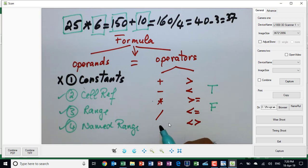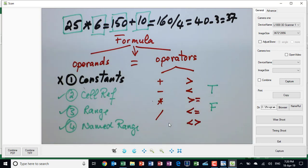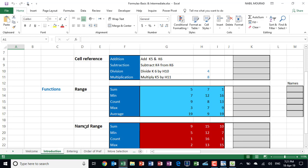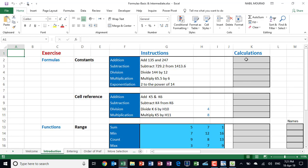Now I'm going to switch to Excel and show you examples of the different types of operands and operators. This is the introduction worksheet. In the first group of calculations I'll use a constant, in the second a cell reference, then a range, and finally a named range. Starting with constants — we know it defeats the purpose of Excel, but we'll show it anyway. A formula starts with an equal sign.